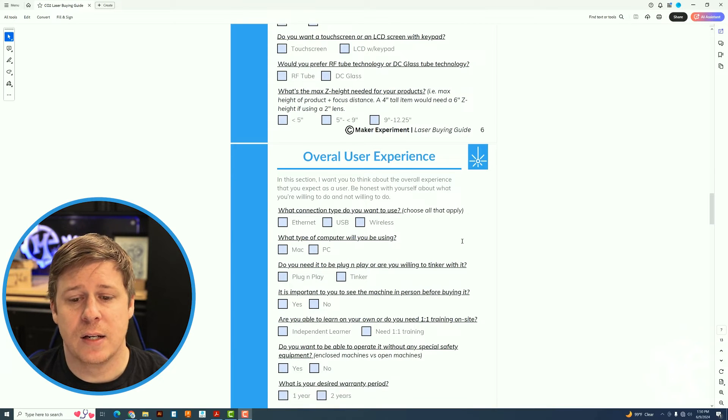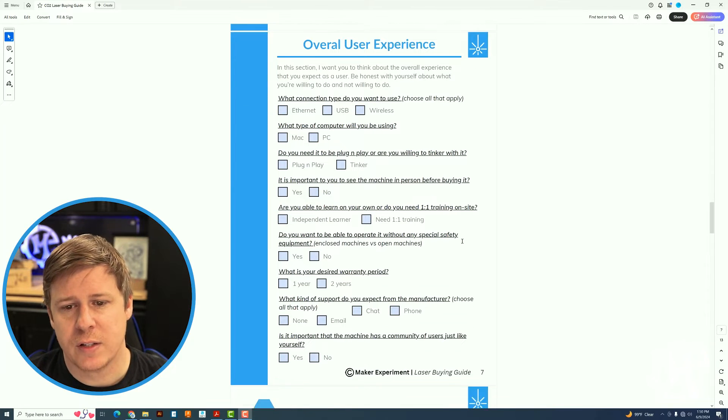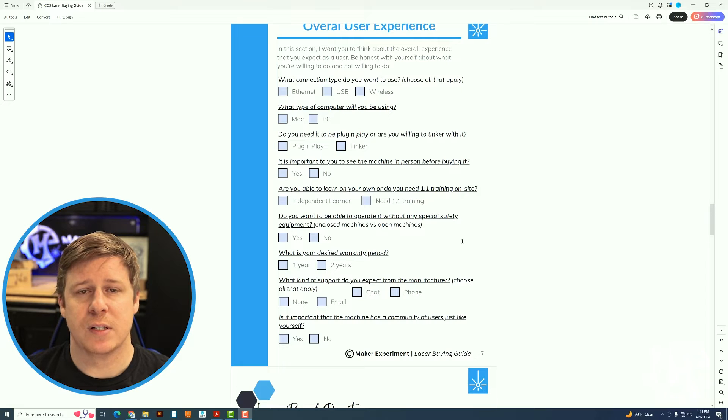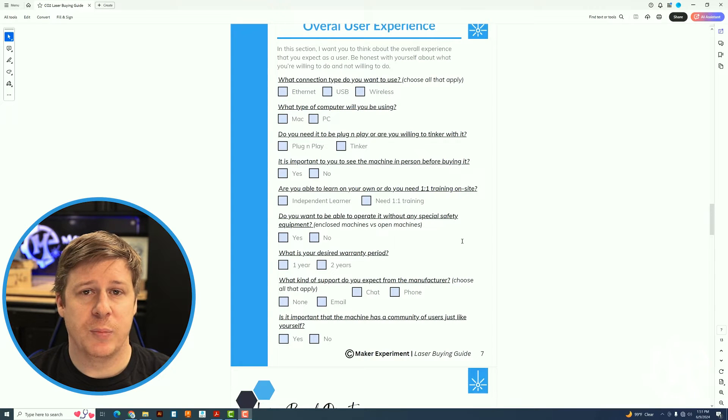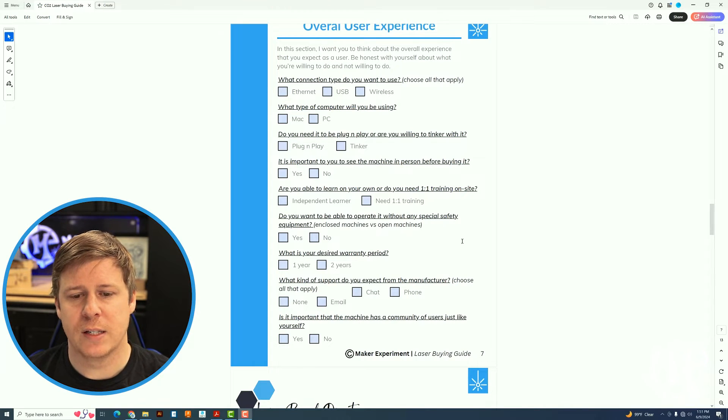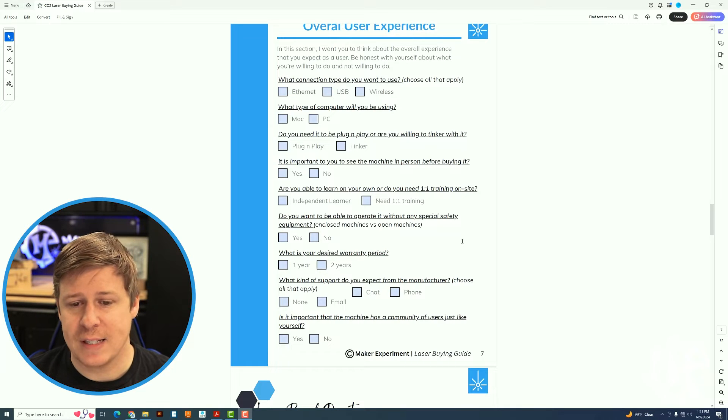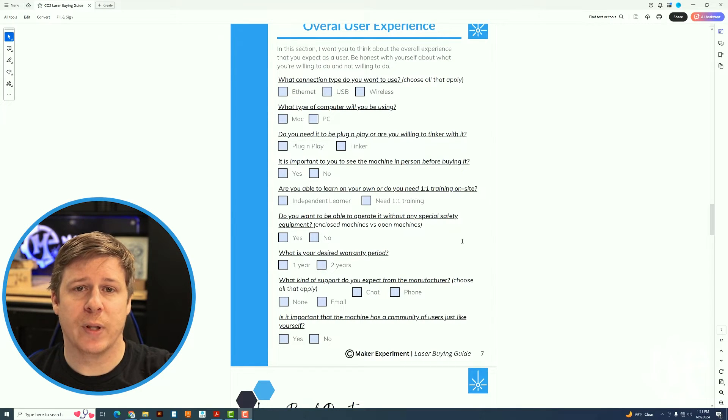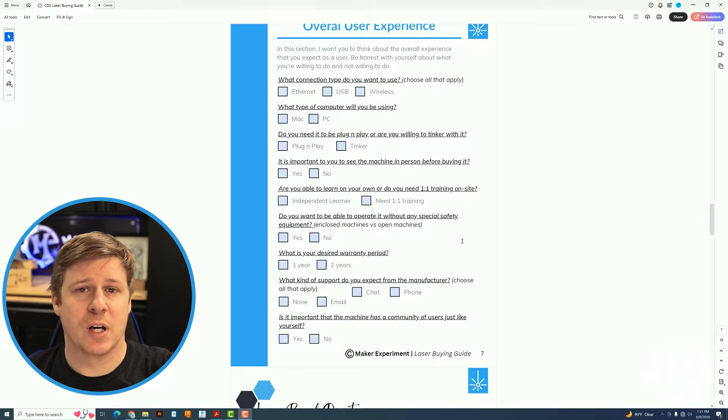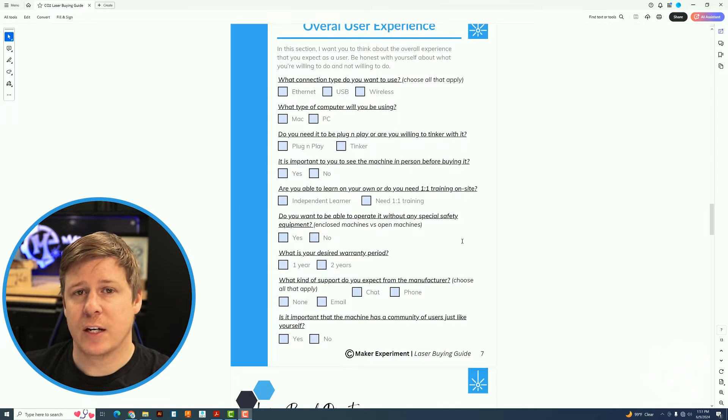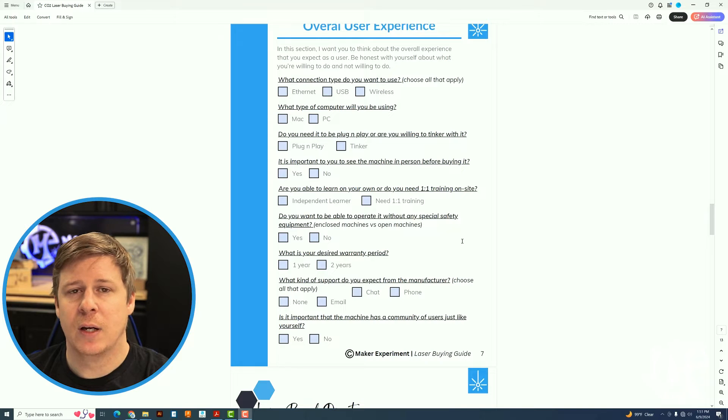Next is the overall user experience. So these are things like do you need to be connected via USB, Ethernet or wireless? Are you using a Mac? Are you using a PC? Do you want it to be a plug and play that you can just come in, turn it on, go? Or do you like tinkering with things and figuring out how they work?